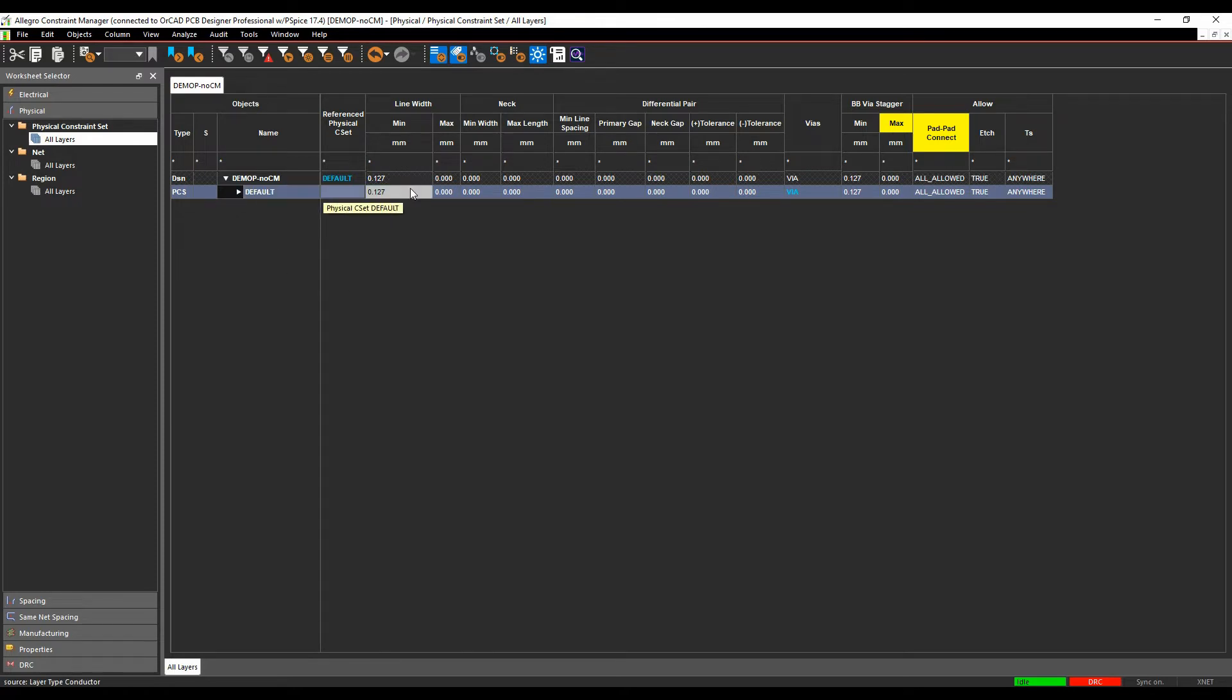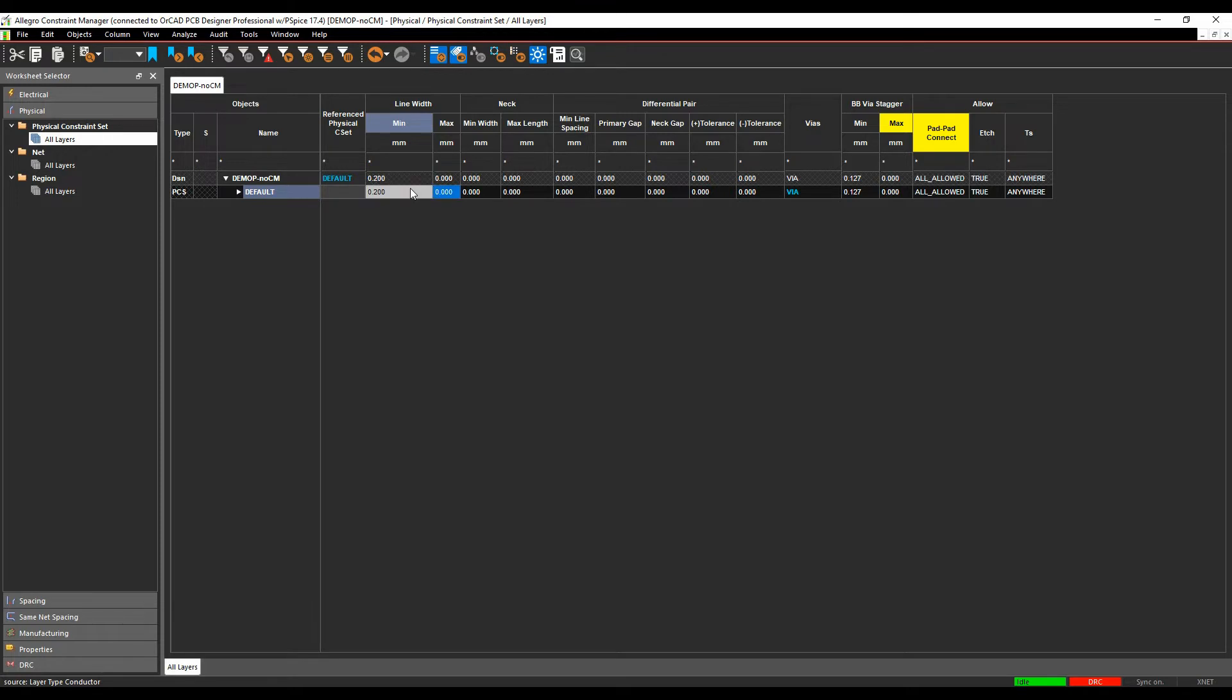So for the default rule, I'm basically going to select the minimum line width. This is the track thickness that you would start with. We'll specify 0.2 of a millimeter for that. The maximum line width would allow you to put a maximum thickness that's allowed.